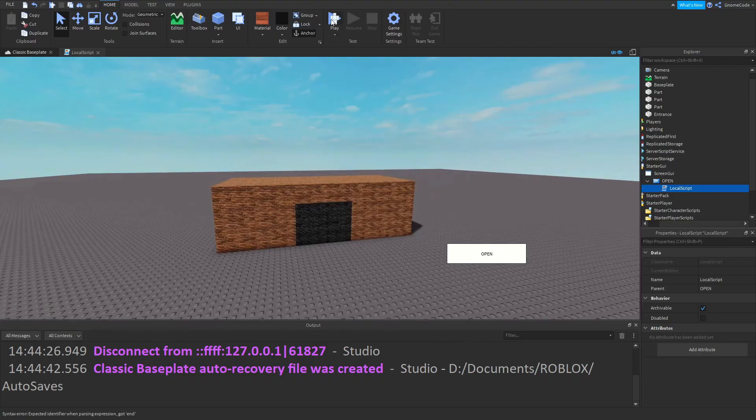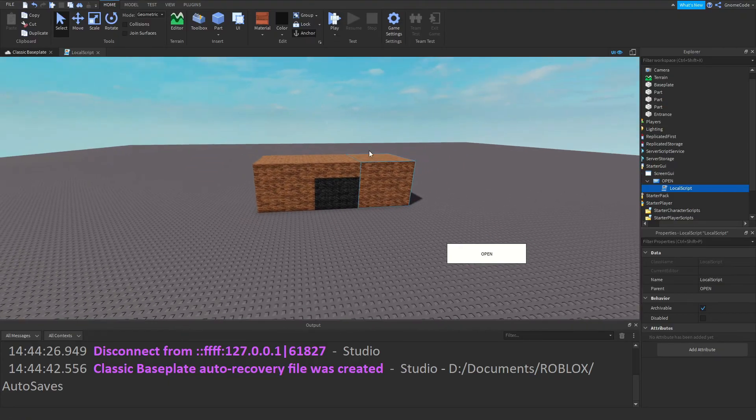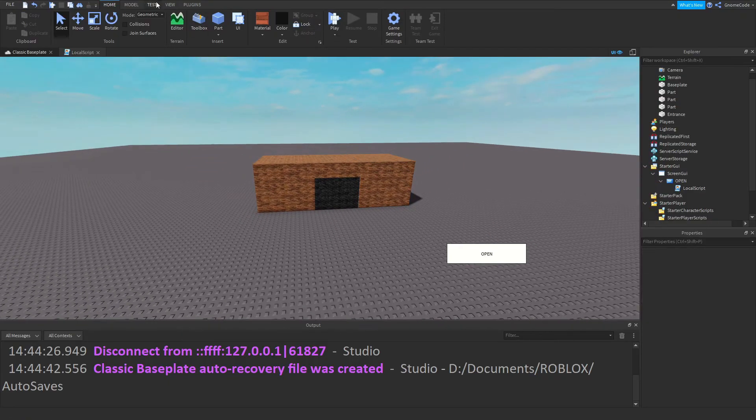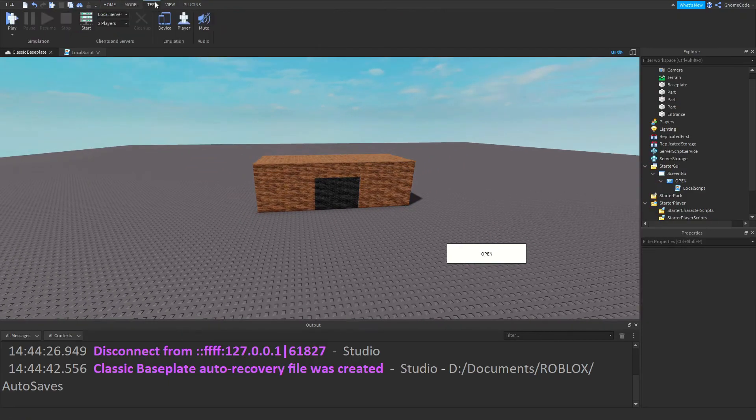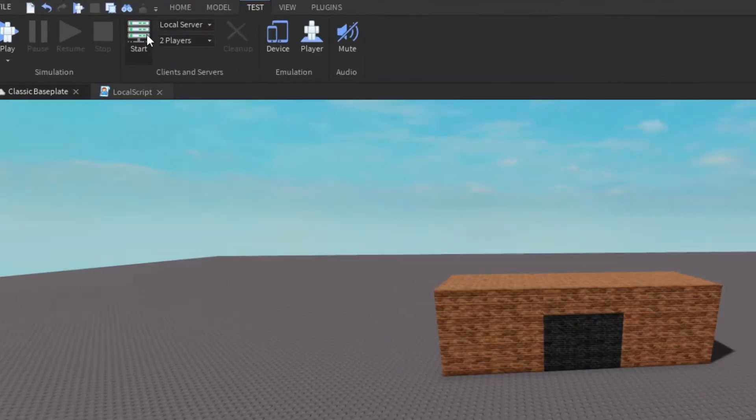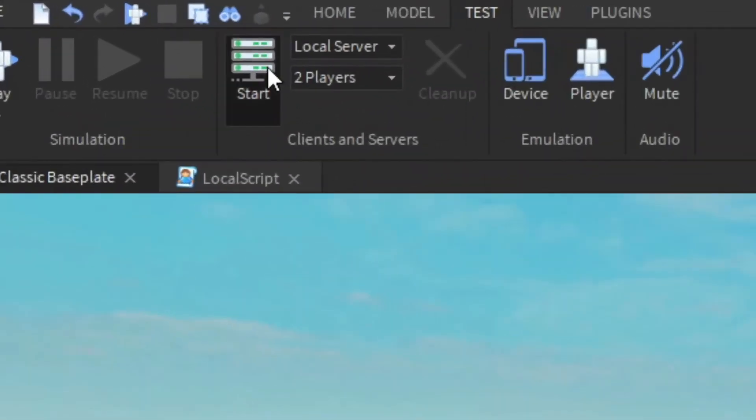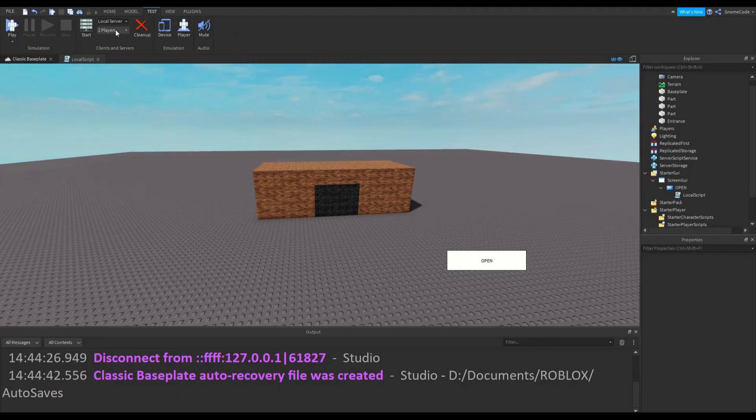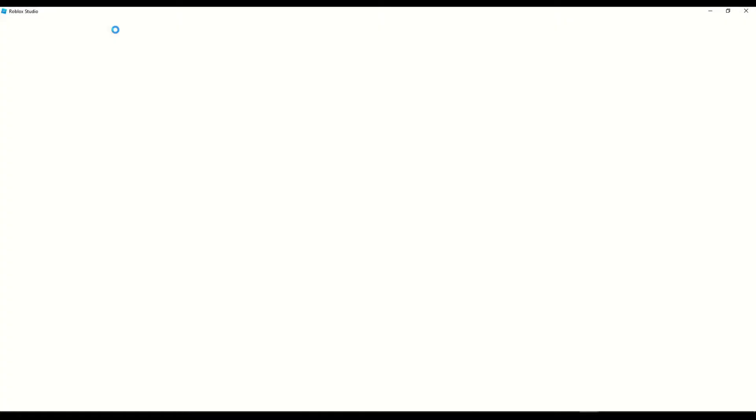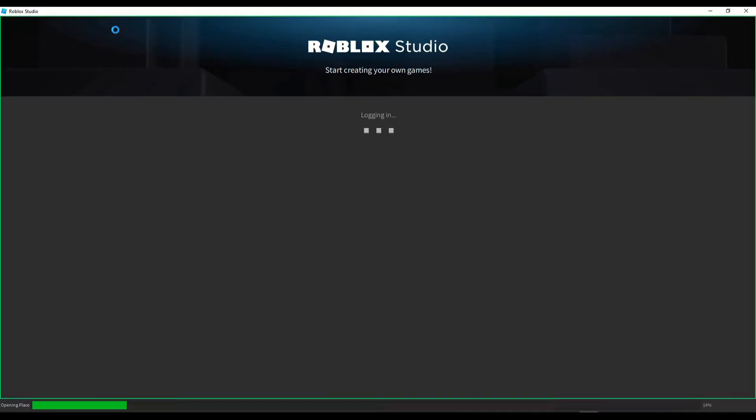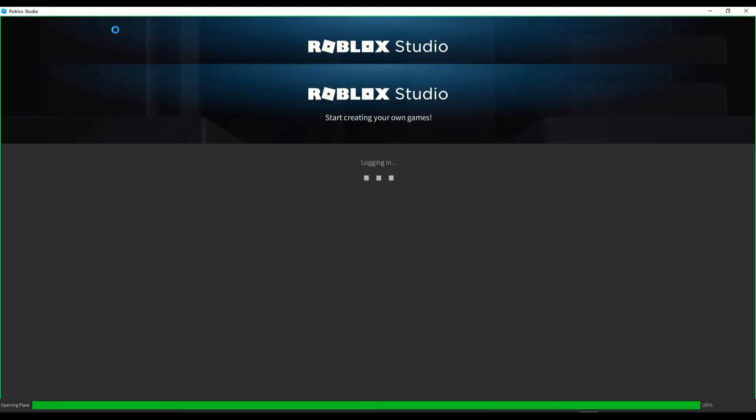And now instead of just clicking play, what I could do is I could open up a test server. So we could click that, got two players there, I'm going to launch in with two separate player windows.